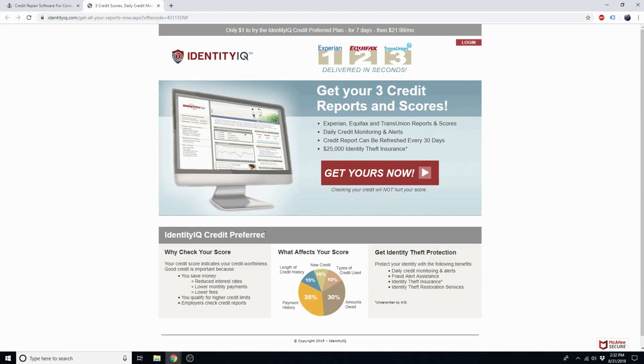IdentityIQ is a very popular and trustworthy credit monitoring service that we integrate with, so once you create an account, you'll be able to import your credit report directly into DisputeBee.